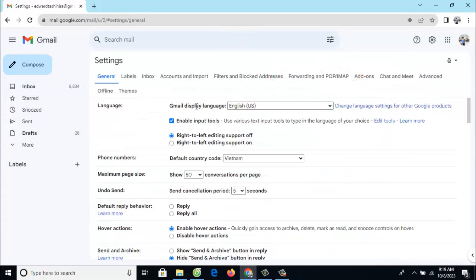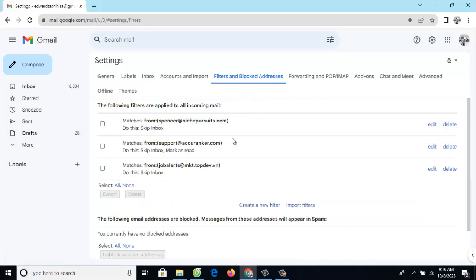Step 2: Navigate to the filters and blocked addresses tab, verify all the filters here, and look for any with the term delete.